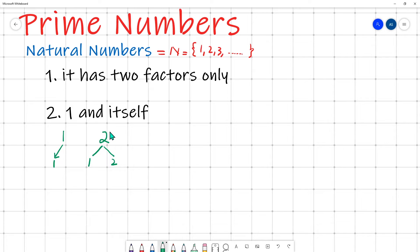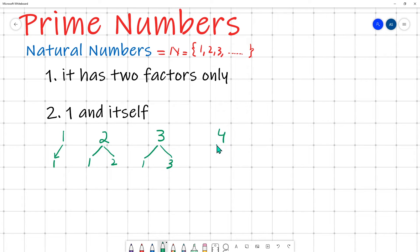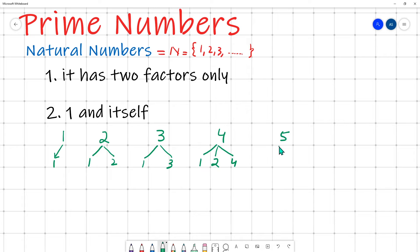Every number is a factor of itself, so two has exactly two factors: one and two. Both conditions are fulfilled, so two is a prime number. Three has factors one and three — no number other than one and three is a factor of three, so three is prime. Four has factors one and four, but two is also a factor of four, so four is not a prime number. Five's factors are only one and five, with no factor in between, so five is a prime number.